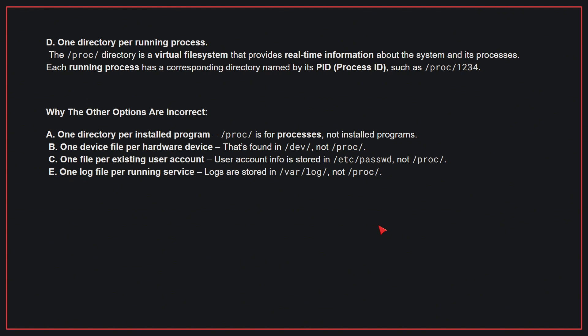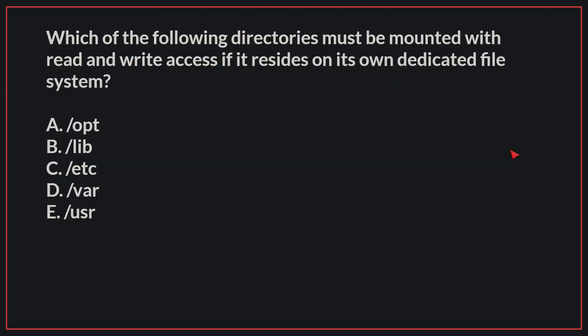Why the other options are incorrect? A. One directory per installed program - /proc is for processes, not installed programs. B. One device file per hardware device - That is found in /dev, not /proc. C. One file per existing user account - User account info is stored in /etc/passwd, not /proc. E. One log file per running service - Logs are stored in /var/log, not /proc. Therefore, the correct answer is D.